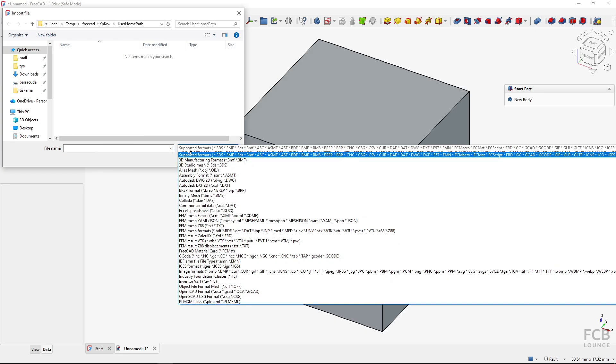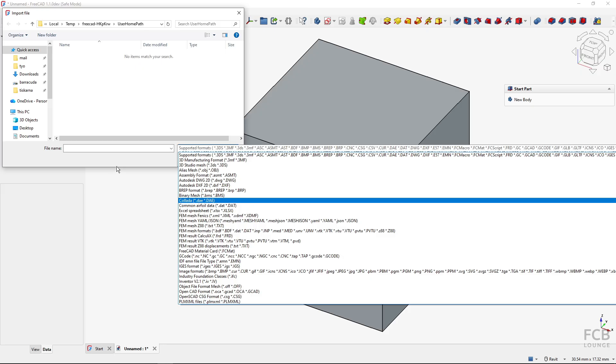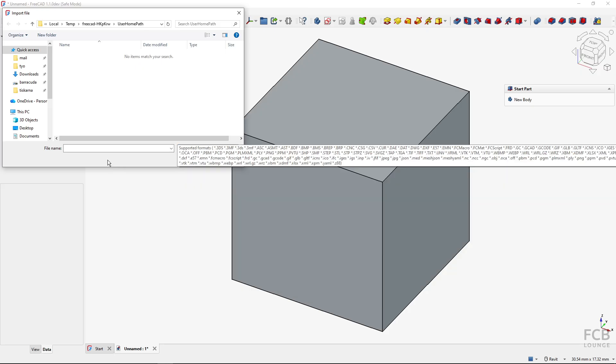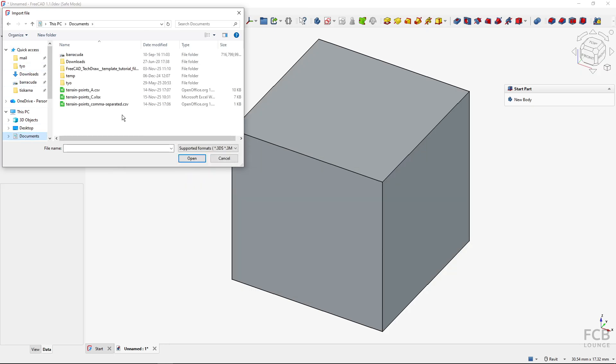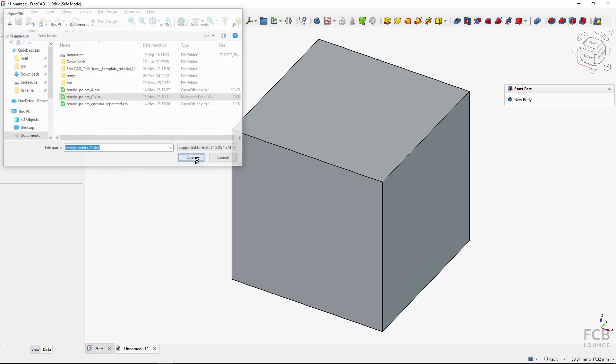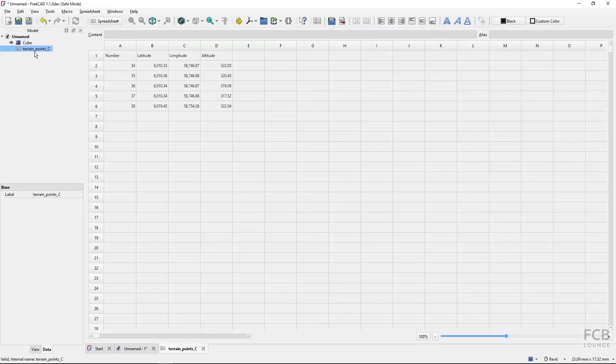So I can go to the documents and here select the Excel spreadsheet, hit OK, and the spreadsheet is created in FreeCAD. If I double-click it, you can see that it's a spreadsheet object with all of those columns from the XLS file.